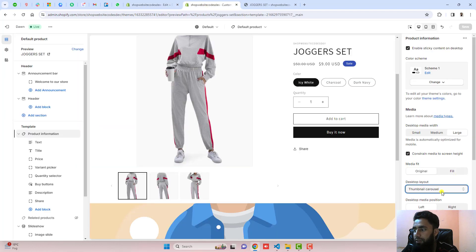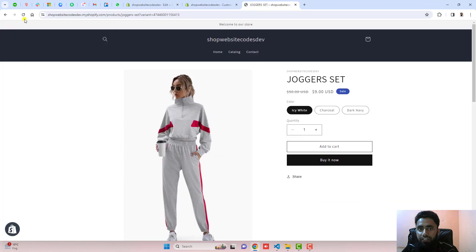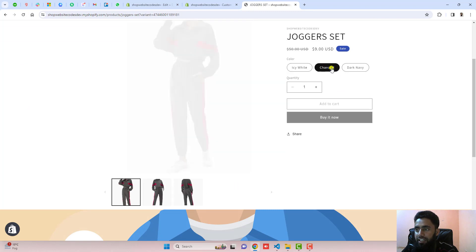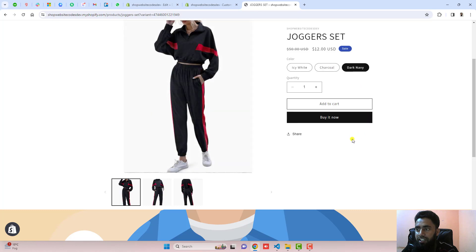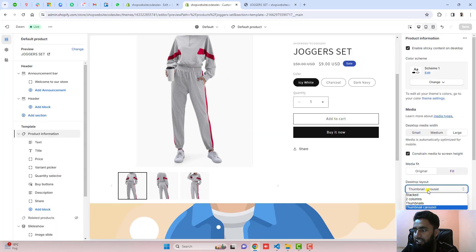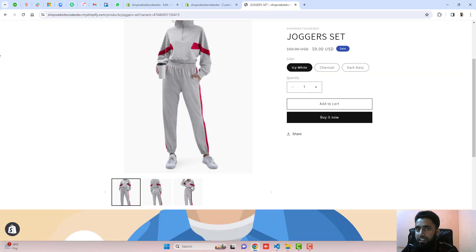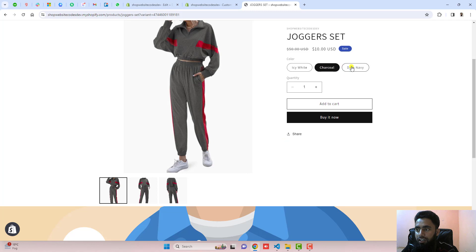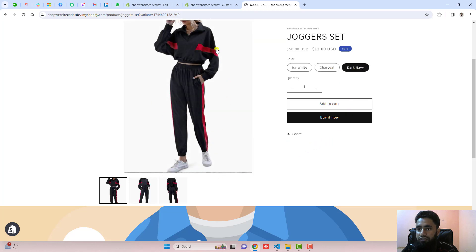Now I am going to select thumbnail carousel. It is already saved — let me refresh the page. You can see that we now have the carousels. If I am selecting charcoal, this is working fine. If I am selecting dark navy, this is also showing. Icy white is also showing. That means this is working perfectly. If I am selecting thumbnails only, let me click Save and refresh again. You can see that clicking charcoal and dark navy is also working fine.